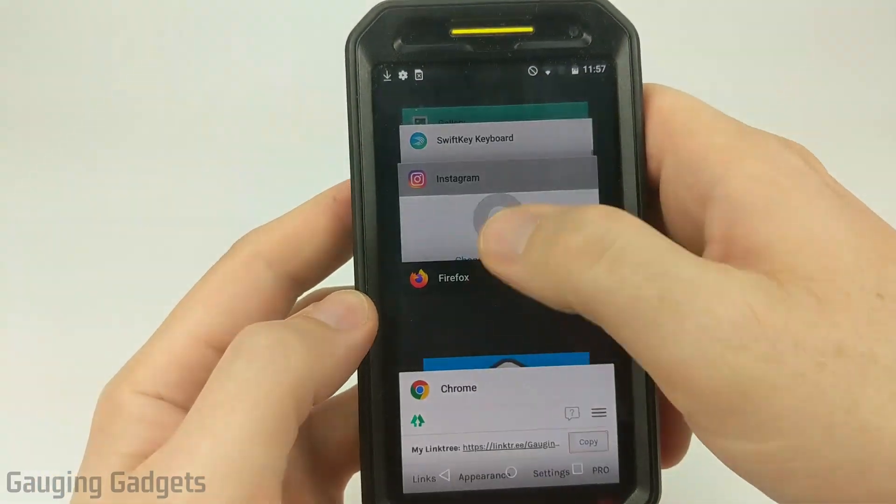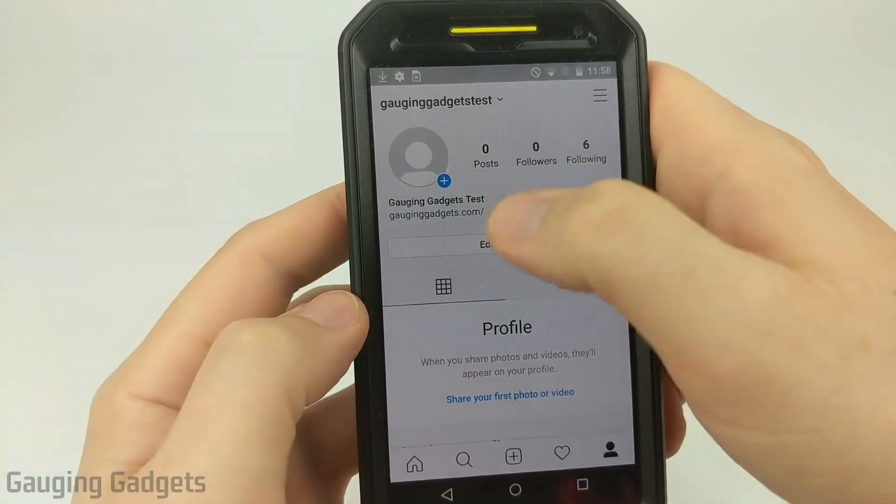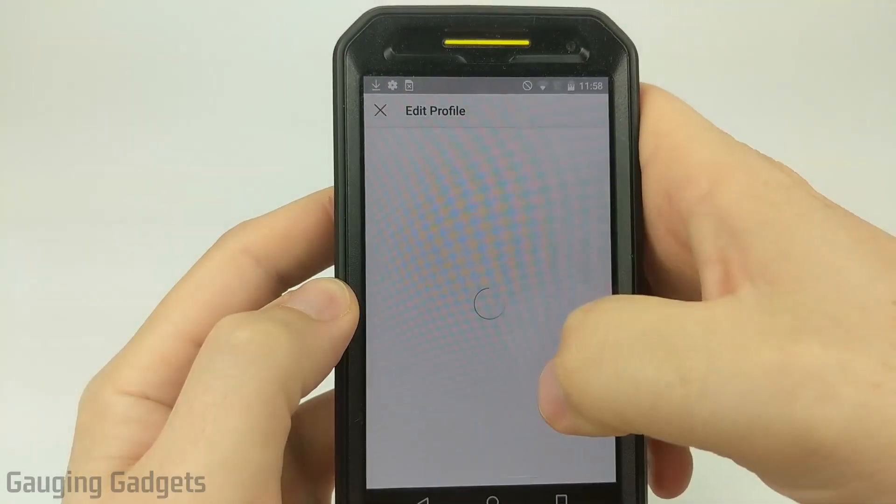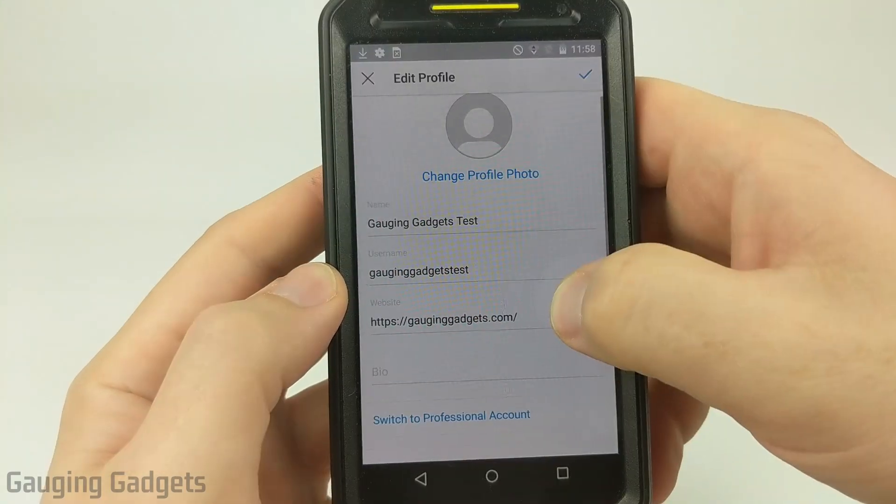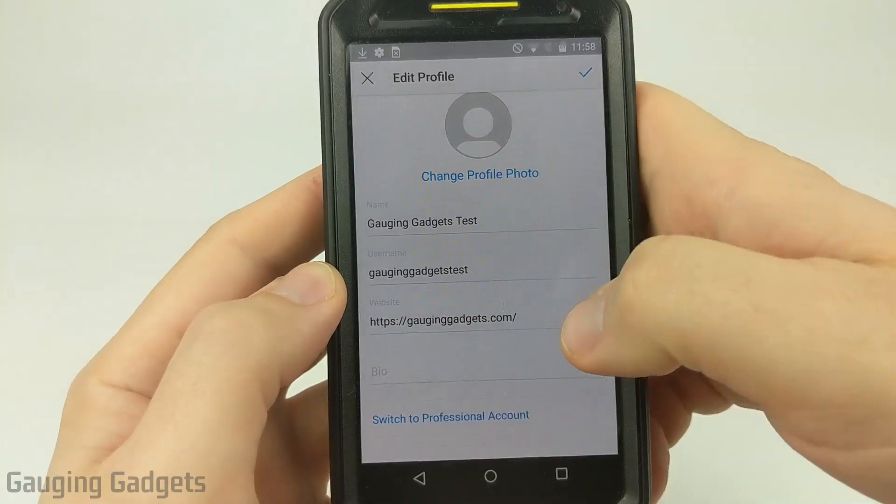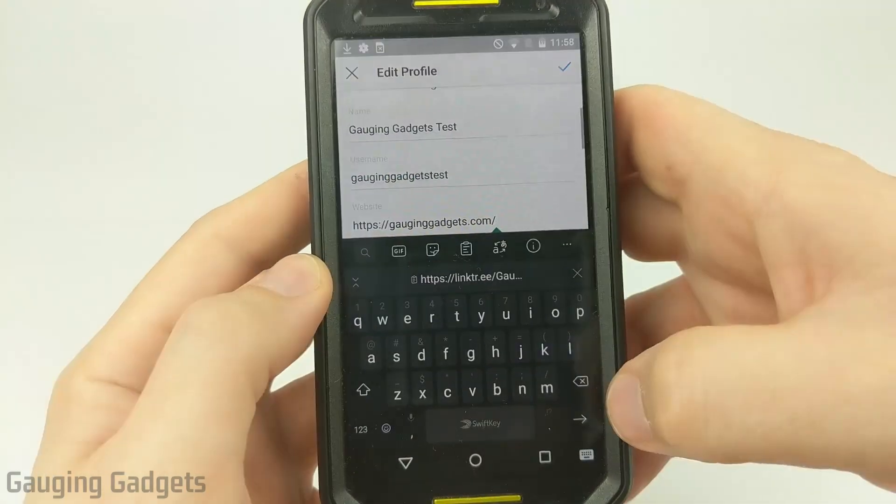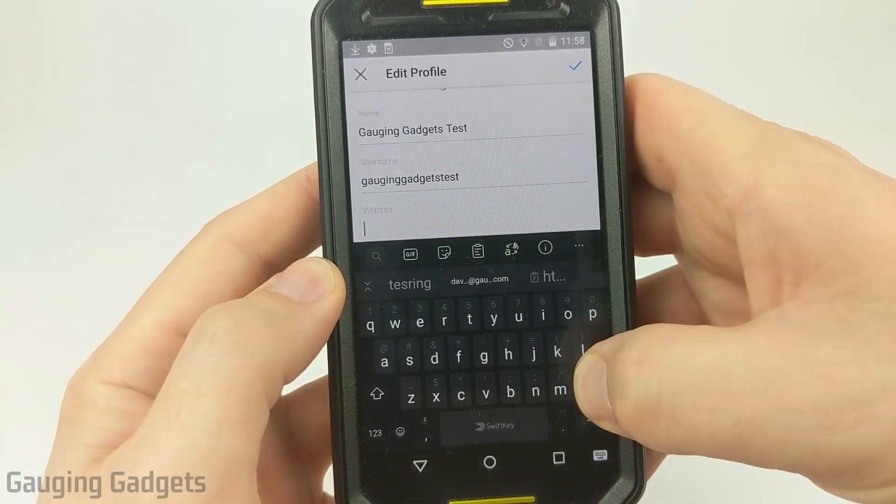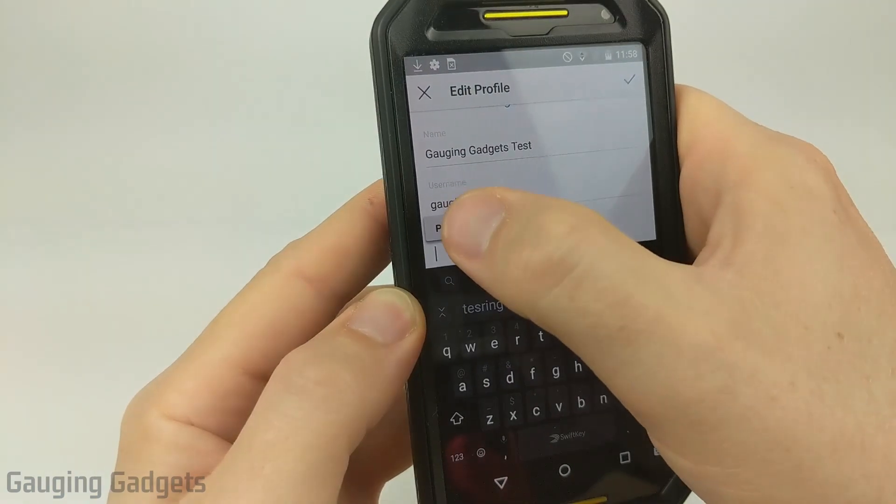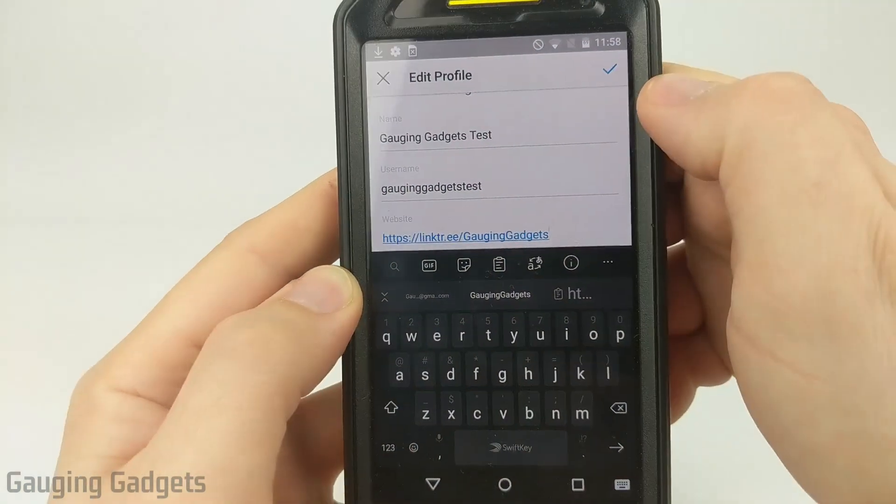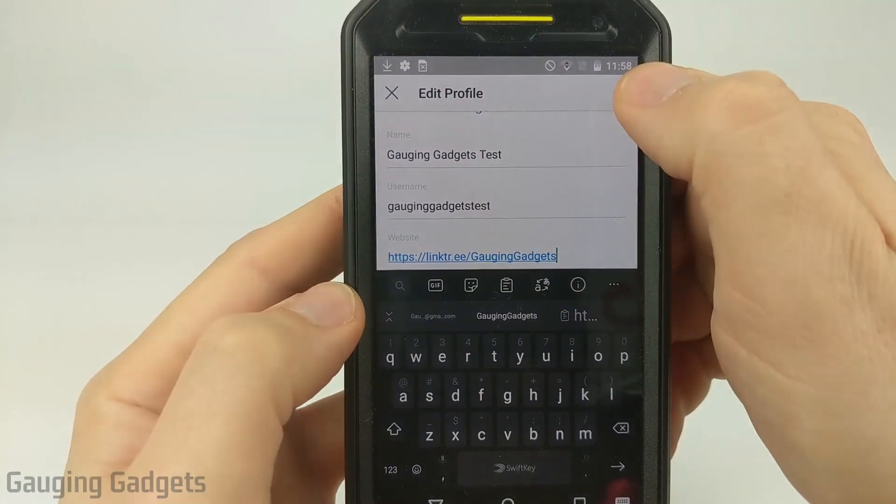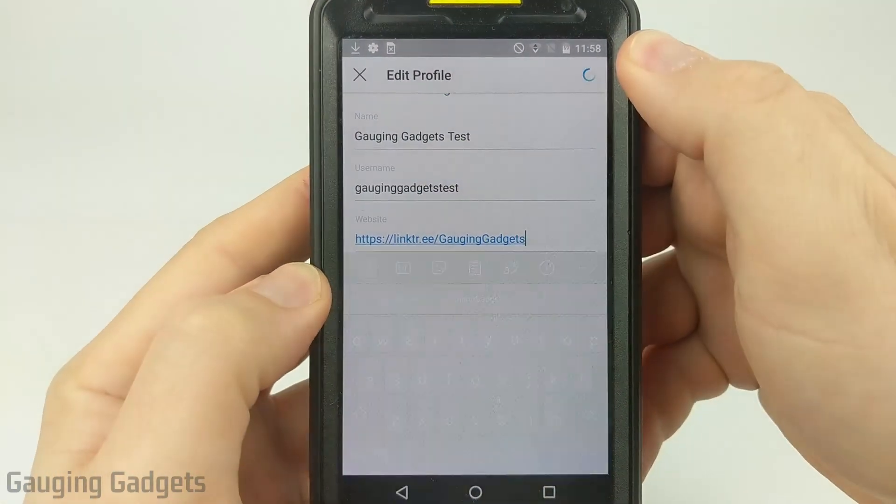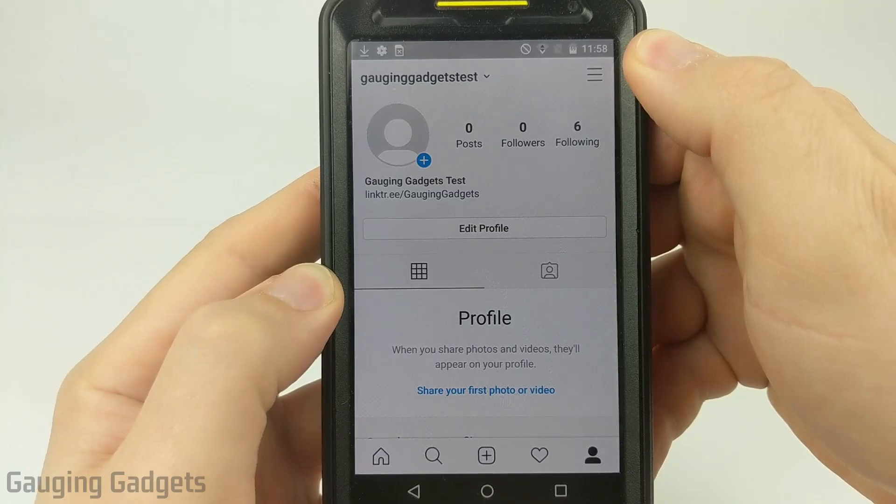Now when I go back to Instagram, go to your profile page, select edit profile. And then in the text box where it says website, go ahead in there, delete anything that's currently existing there, and then just go ahead and paste the Linktree URL and then save it using the checkbox at the top right.